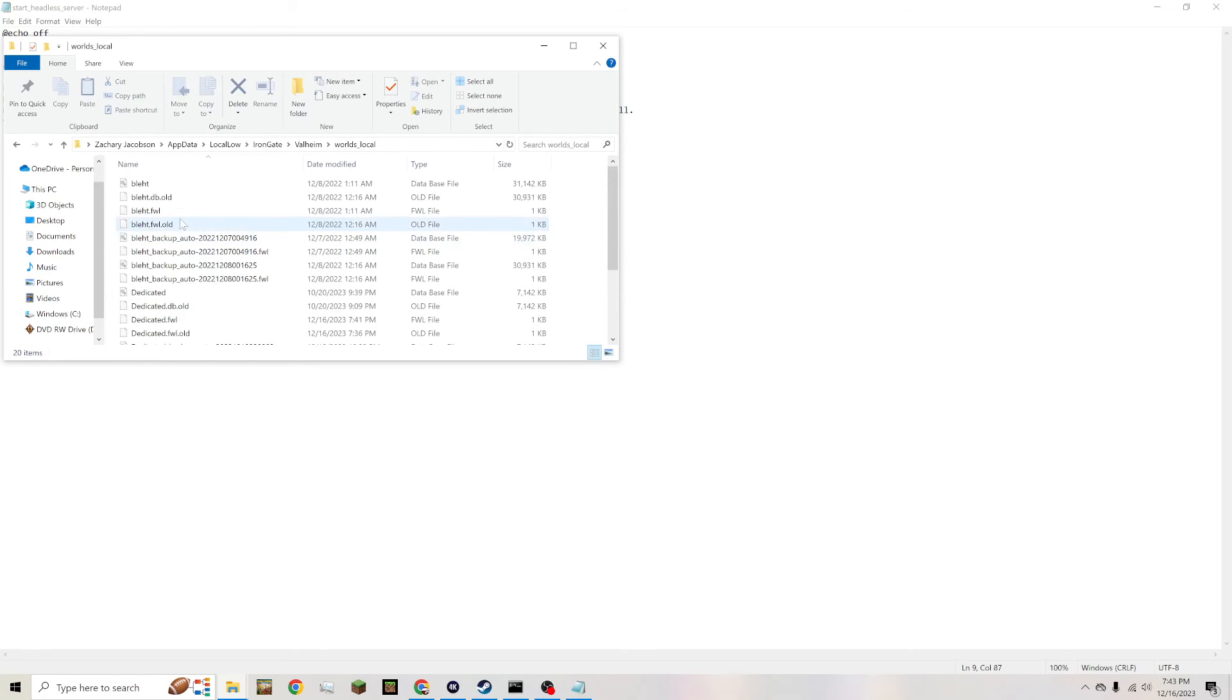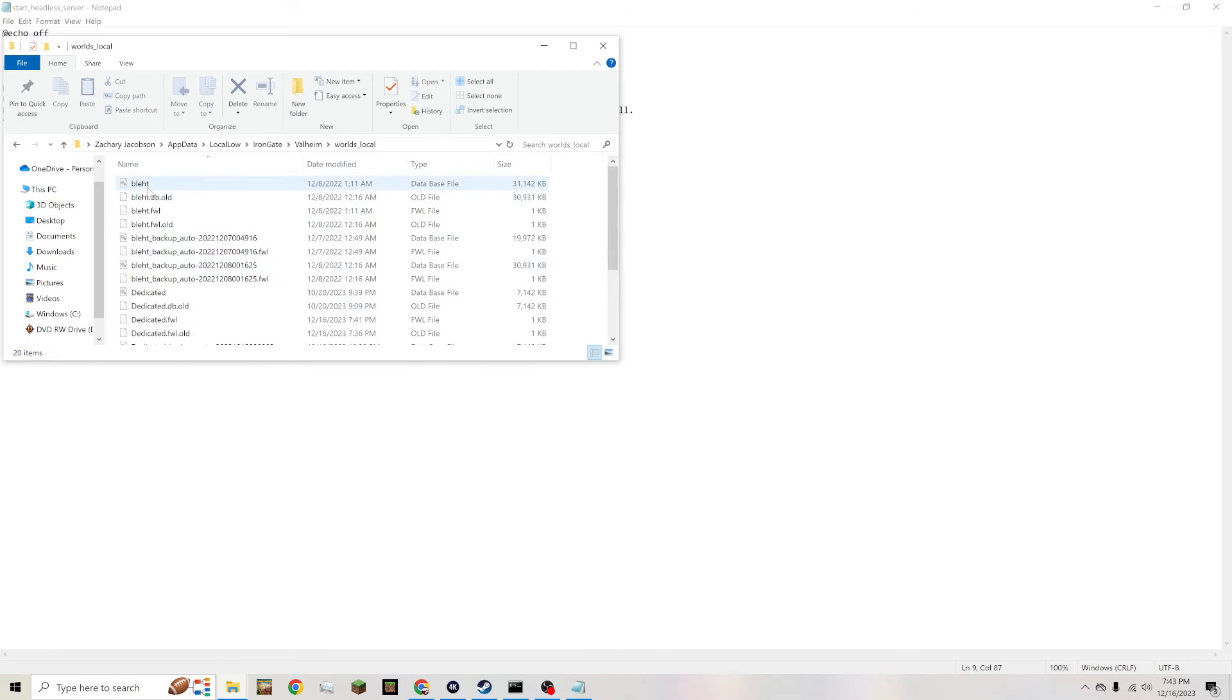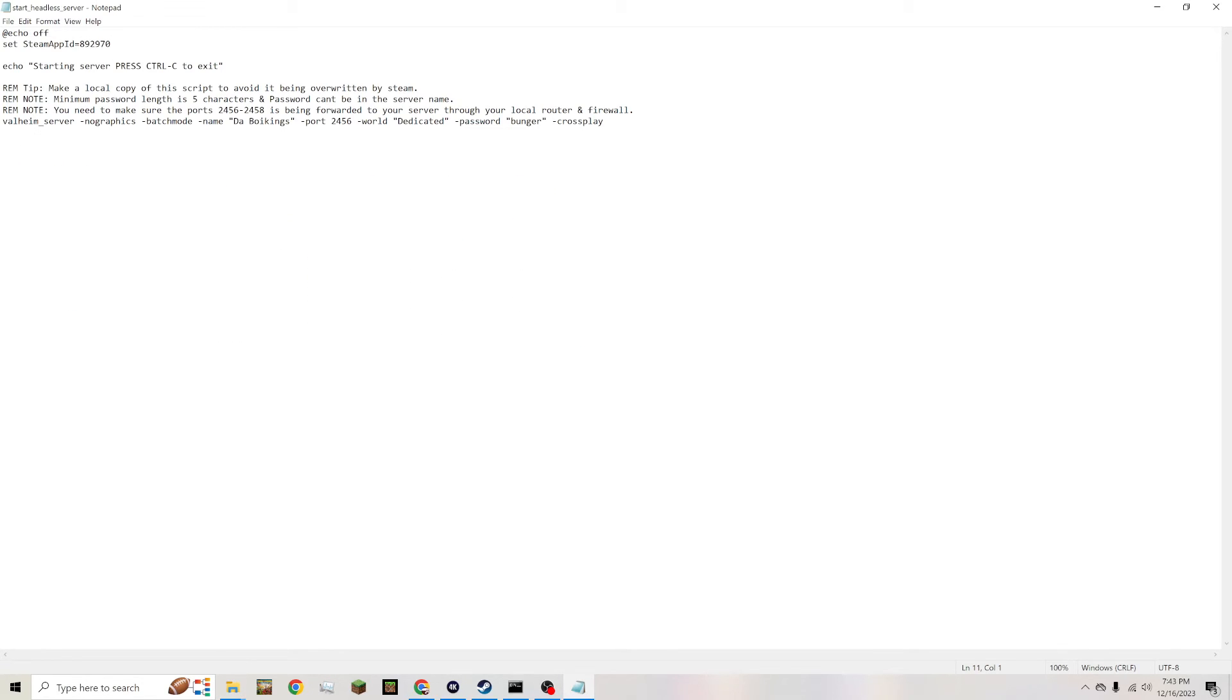So go to your worlds_local and then all you would need to find is the first—this one right here, Black. All you'd have to put in here is Black and that's what it'd be.